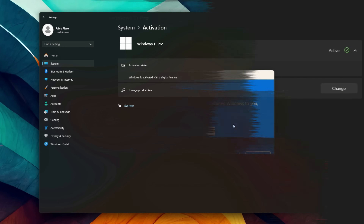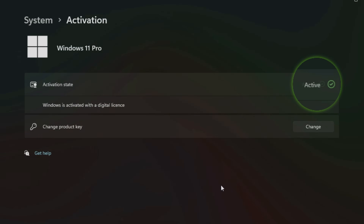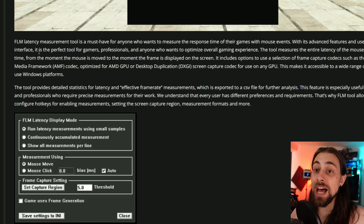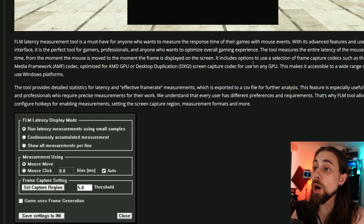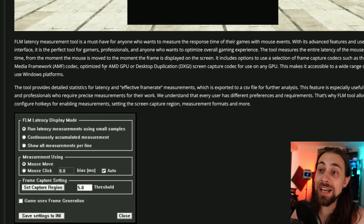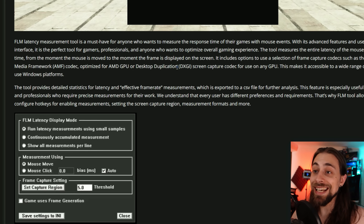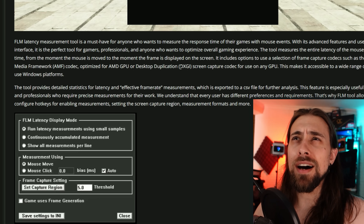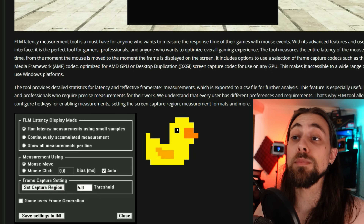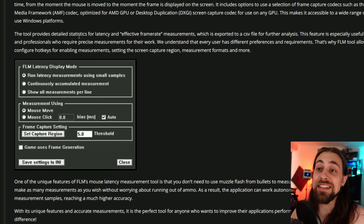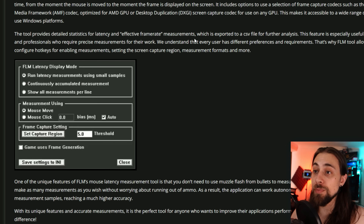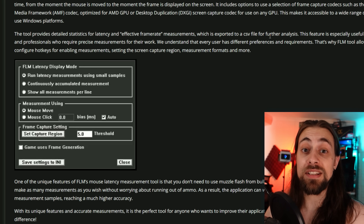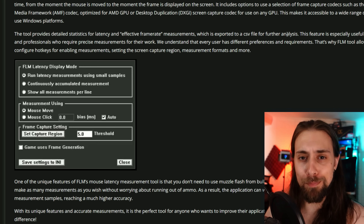The tool measures the entire latency of the mouse response time, from the moment the mouse is moved to the moment the frame is displayed on screen. It includes options to use frame capture codecs such as AMF, optimized for AMD GPUs, or desktop duplication via DXGI — the same one lossless scaling uses. It provides detailed statistics exported to a CSV file, and also shows results directly in the console window.